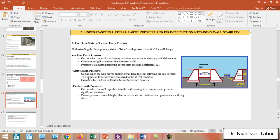For active earth pressure, it occurs when the wall moves slightly away from the soil, allowing the soil to relax. For example, if we have a retaining wall with soil behind it, and the soil pushes the wall causing some lateral displacement, the soil relaxes a little bit. In this case, the pressure acting on the wall is called active earth pressure.